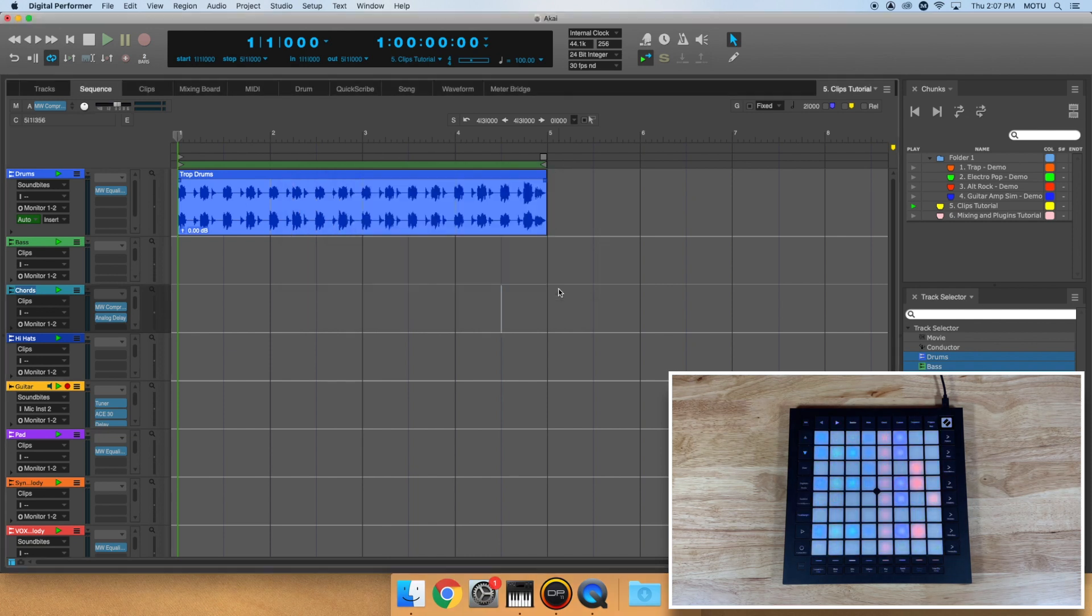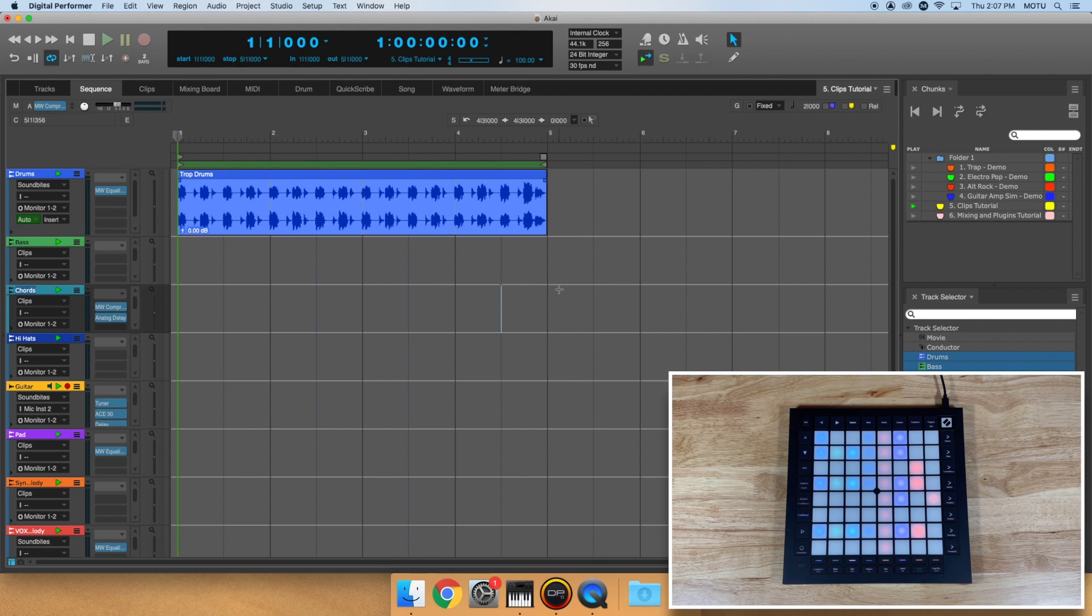You should see an indication from your controller that the device is linked to Digital Performer. If you're unsure, try pressing the play button on your device. It should automatically start playback in DP.